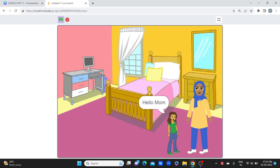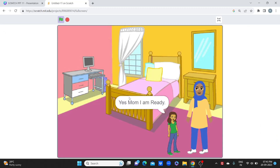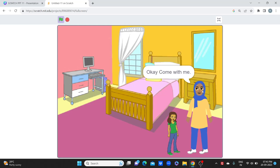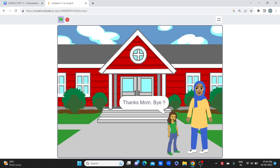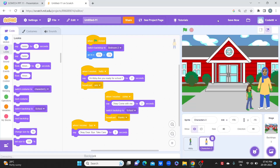Let's see the full story run: 'Hello mom.' Mama says 'Hi Abby, are you ready for school?' 'Yes mom, I'm ready.' 'Let's go.' Mama says 'Okay, come with me.' 'Thanks mom, bye.' 'Okay dear, bye, take care.' This is how you can create multiple stories in your Scratch project and shift from one backdrop to another.